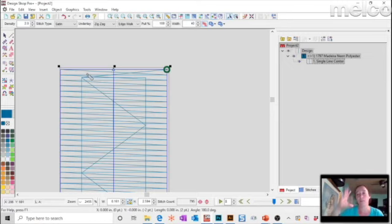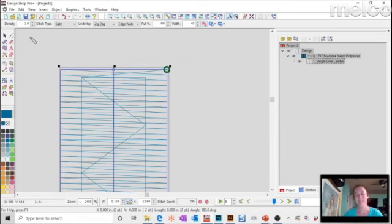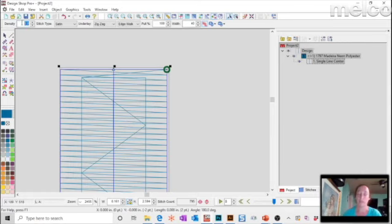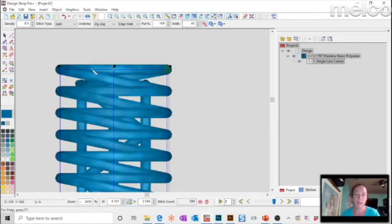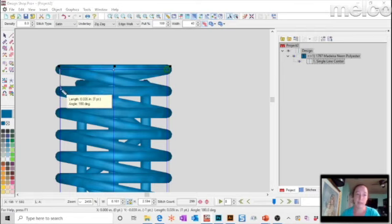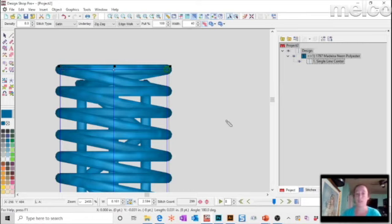So decreasing the density number pushes stitches closer together — more needle penetrations, more sewing. On the other hand, if you're hammering the fabric and don't need it that tight, you increase the density number to lighten it up. If I change the density to eight, it's more of a zigzag, spreading stitches further apart — eight points between stitches, less coverage, fewer needle penetrations.